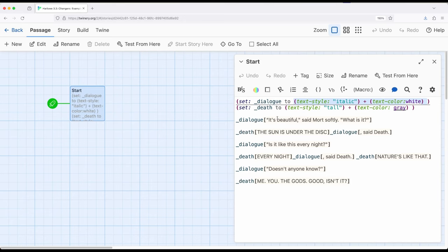Put another way, if we want to style a whole bunch of different dialogue, all we need to do is create temporary or story variables with the styles we want, or put another way, the changers we want, store them all, and then just apply them to hooks that contain the text that we need to create the effect we want.